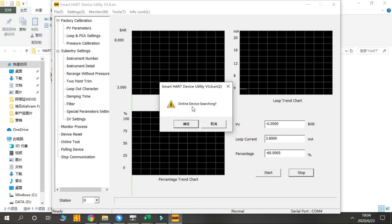This is Online Device Searching. This is to check how many units have connected to your device, how many HART units.